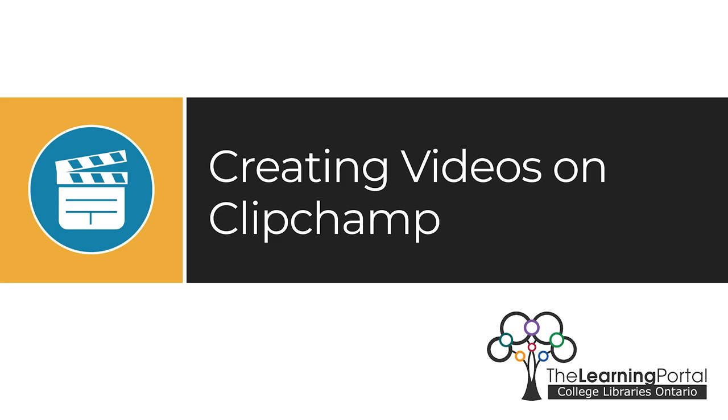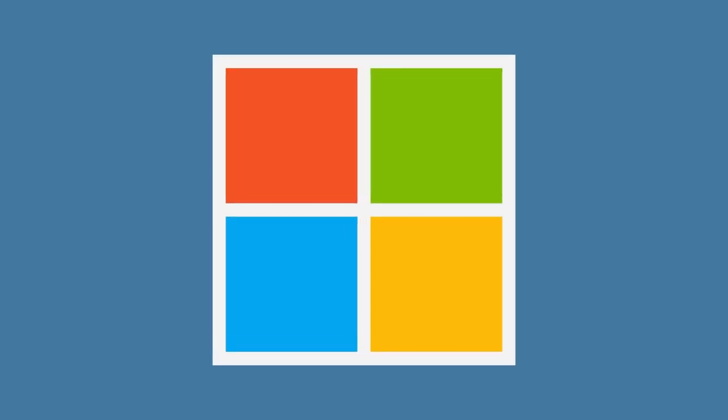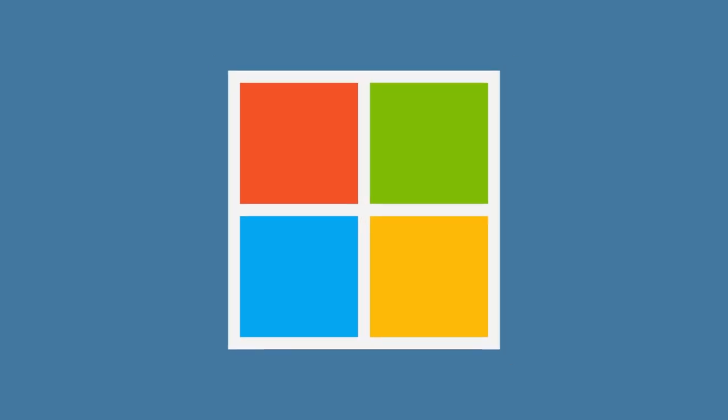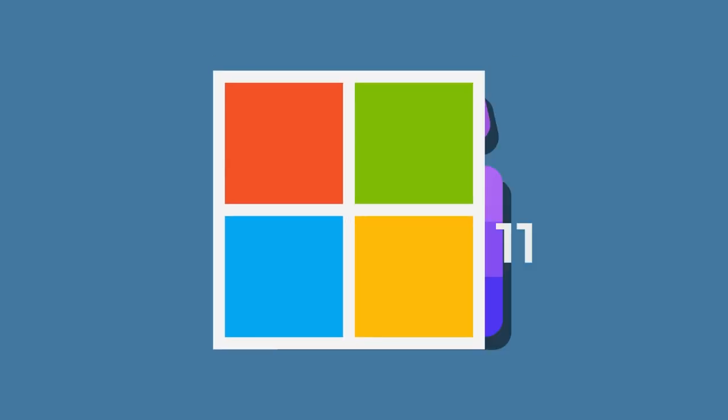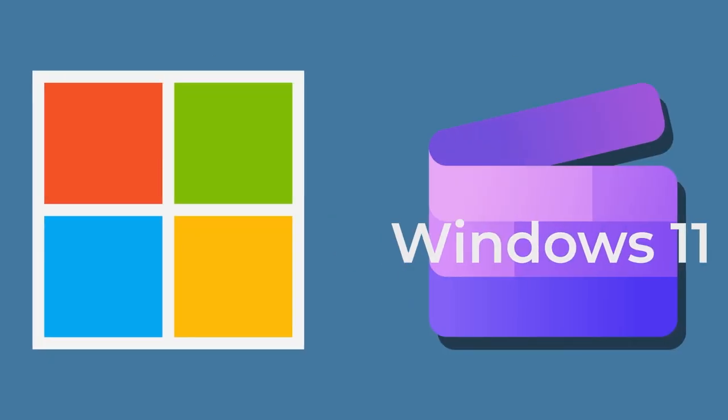Creating Videos on ClipChamp. ClipChamp is a free desktop and browser-based video editing app. It was acquired by Microsoft and is now the built-in video editor for Windows 11, replacing the legacy video editor app directly in Microsoft Photos.